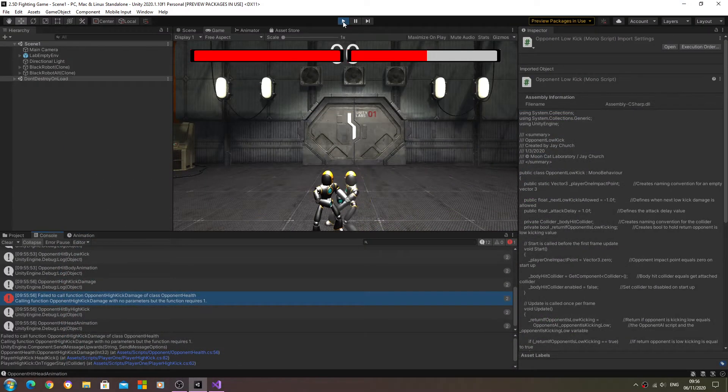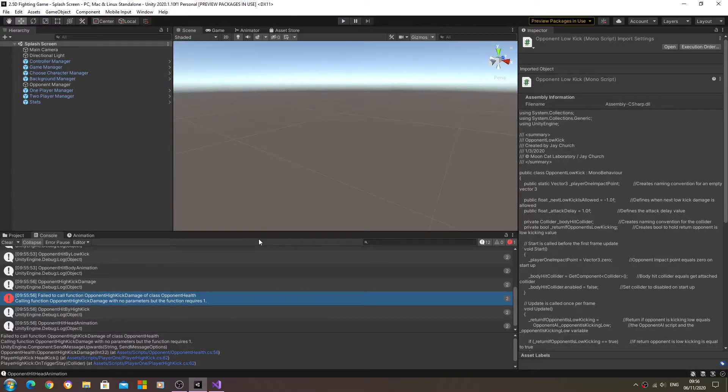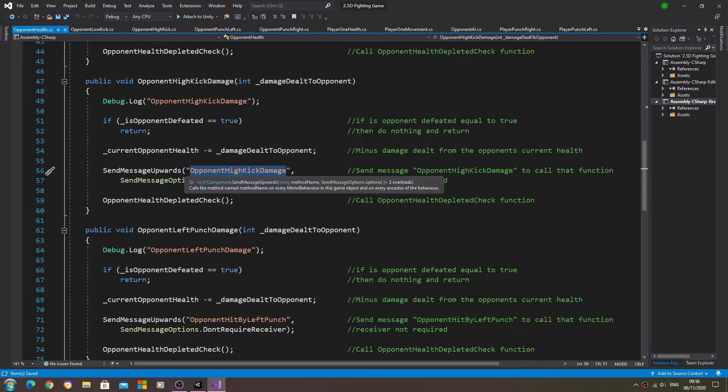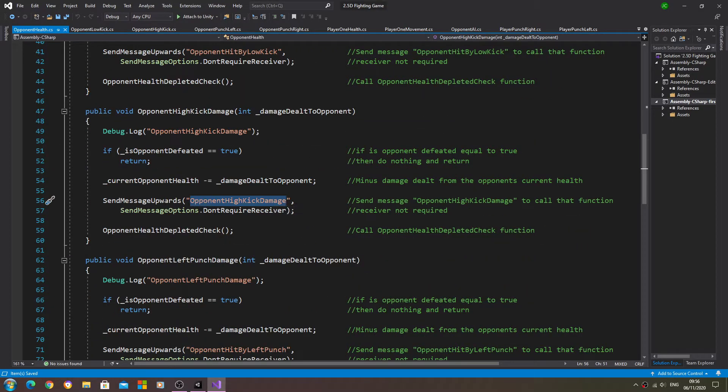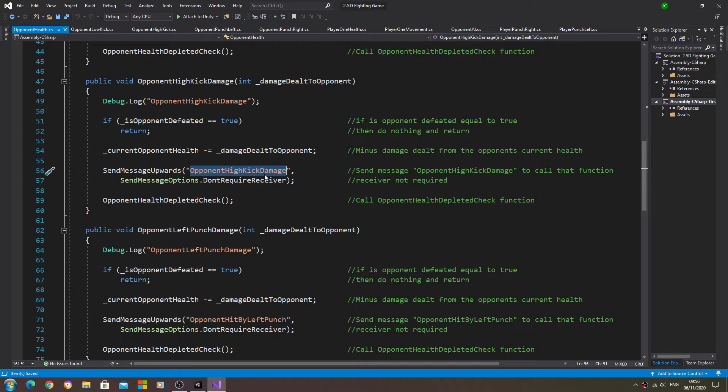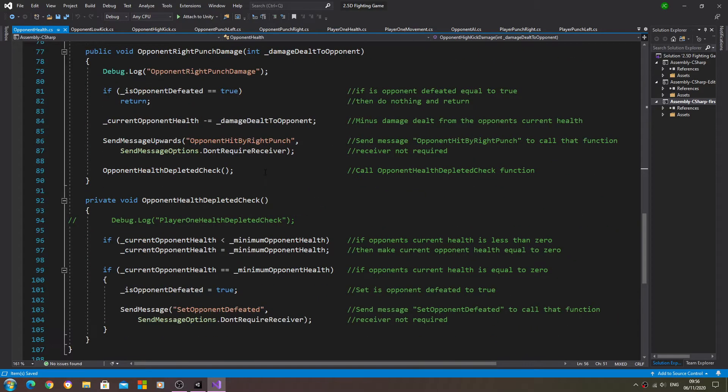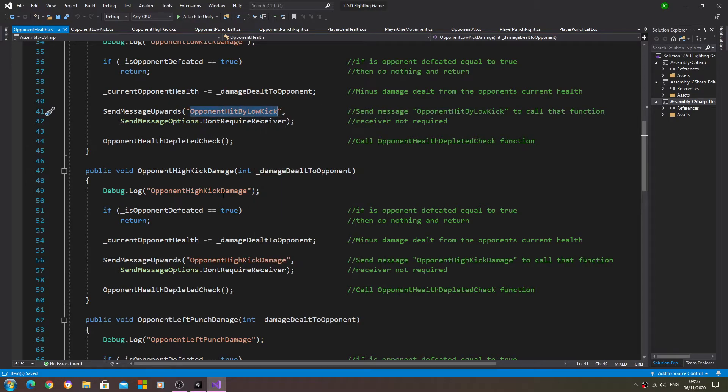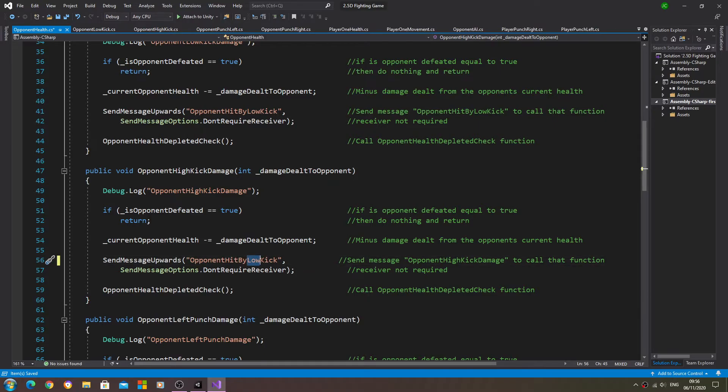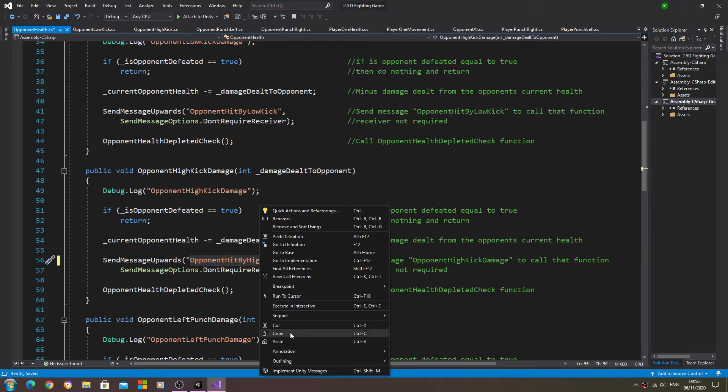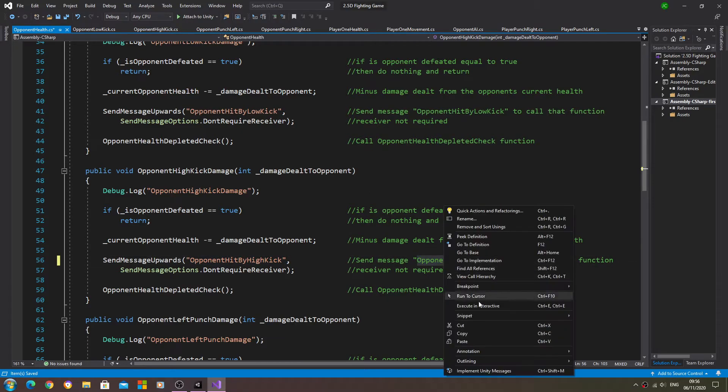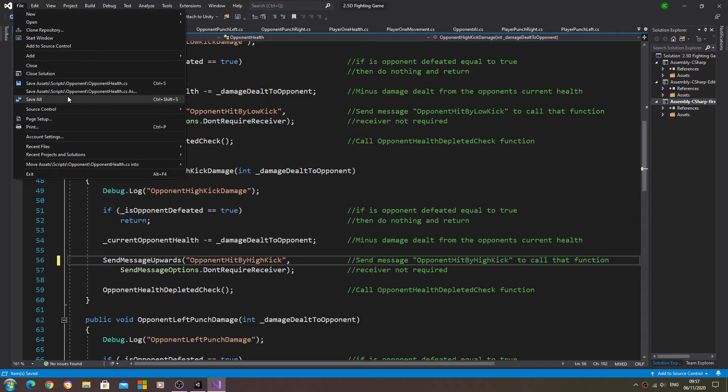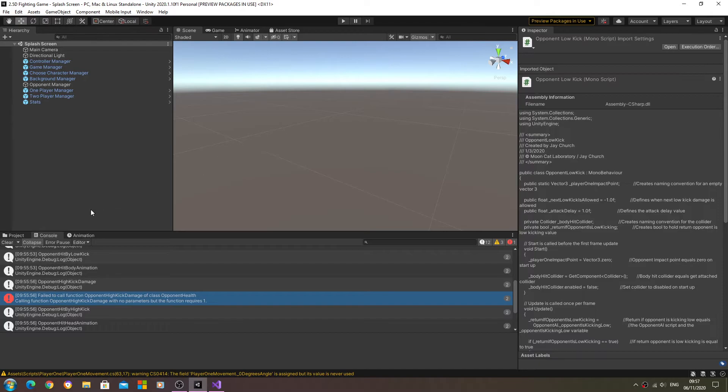Let's have a look at this error. Oh yes, I think I can see the problem. To fix that error, we'll just stop that there. It's here in the opponent health, and we're in the void opponent high kick damage, opponent high hit by high kick. I'll just paste the low kick in, we'll change that to high.